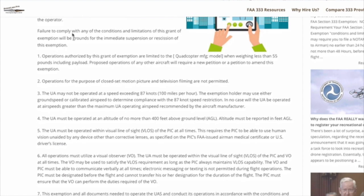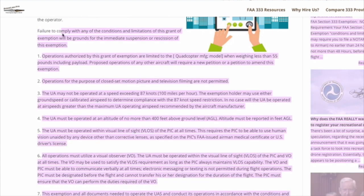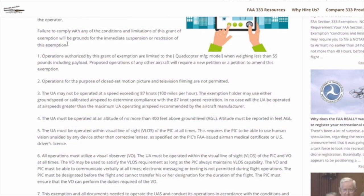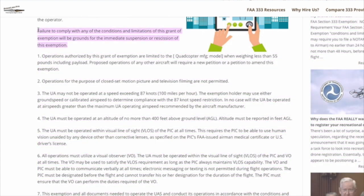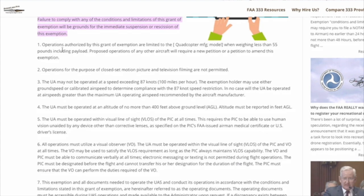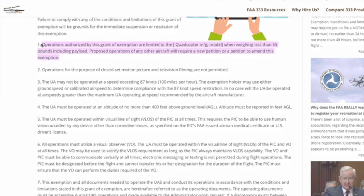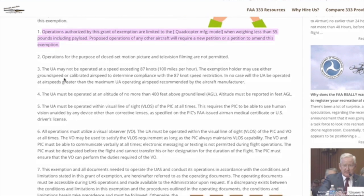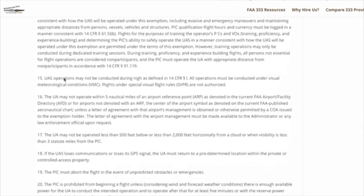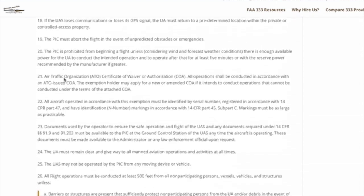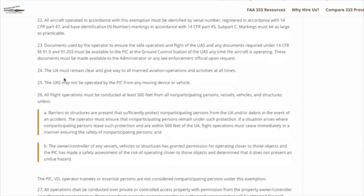Some of these conditions and limitations are going to be really important because your failure to comply with any of the conditions and limitations could result in a loss of your 333 exemption, putting you out of business.